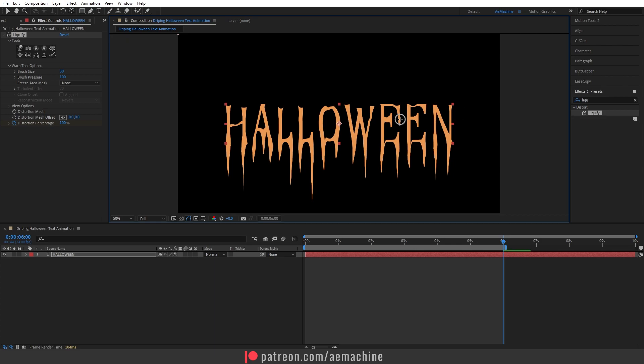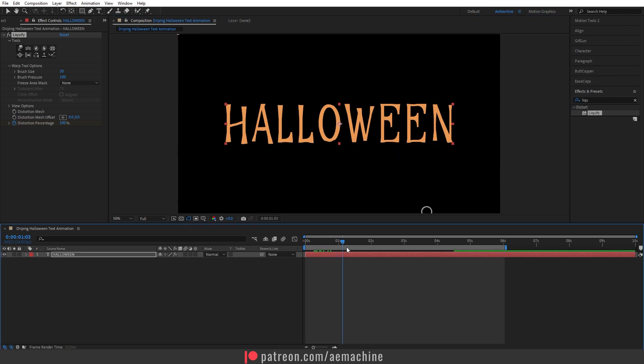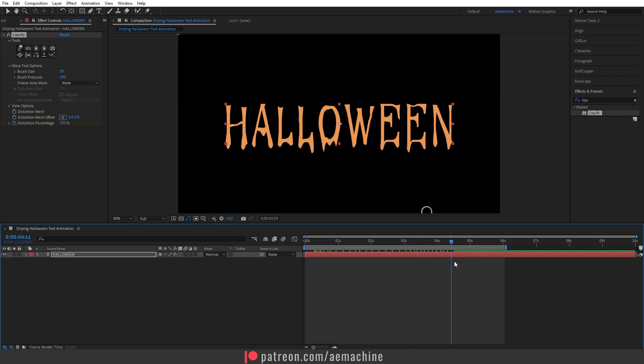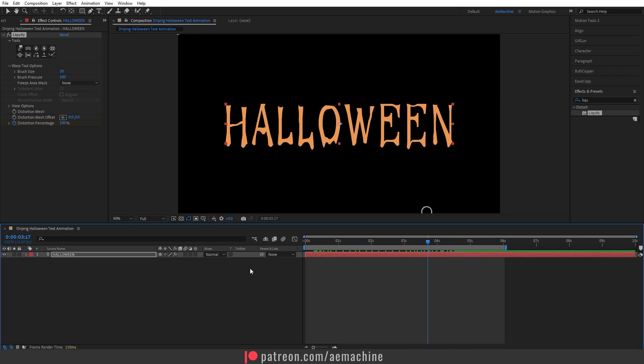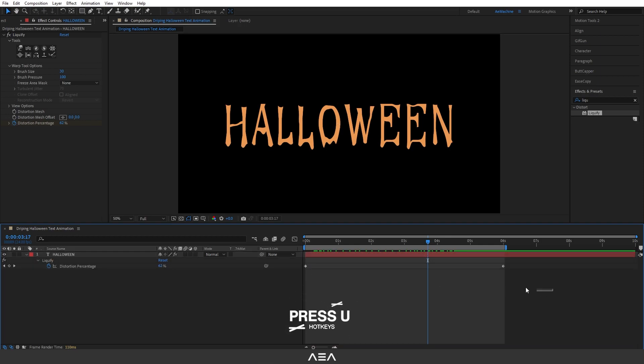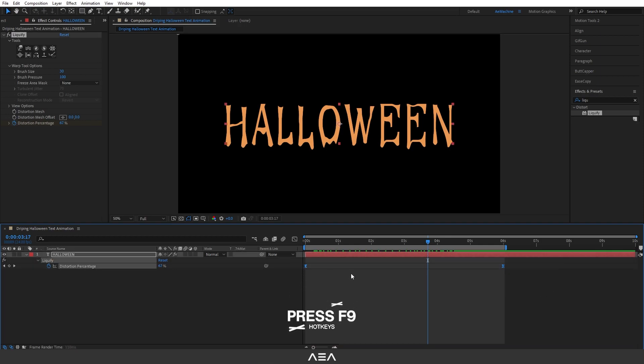Okay I'm happy with this one. If you go through the timeline you can see that organic look. Now select this Halloween text and press U on the keyboard. Select all the keyframes and press F9.